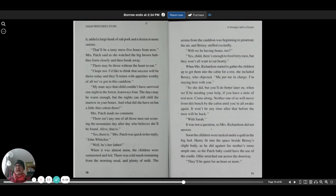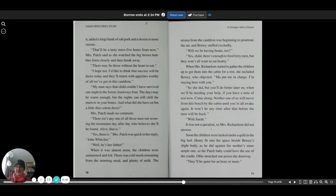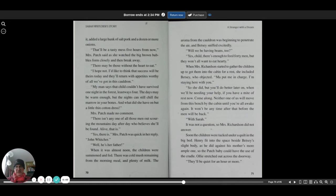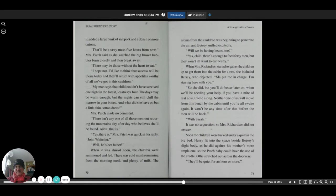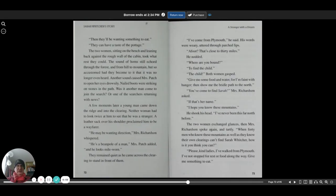It won't be any time after that before the men will be back. With Sarah? It was not a question, so Mrs. Richardson did not answer. Soon the children were tucked under a quilt in the big bed. Henry fit into the space between Betsy's slight body as he did against his mother's more ample one, so the Patch baby could have use of the cradle. Ollie stretched across the doorway. They'll be quiet for an hour or more.